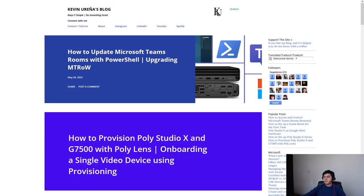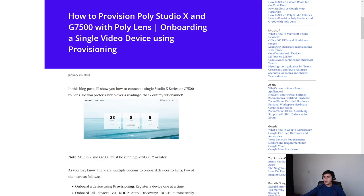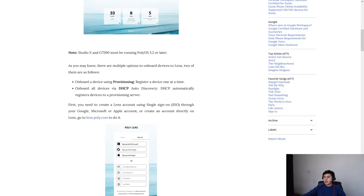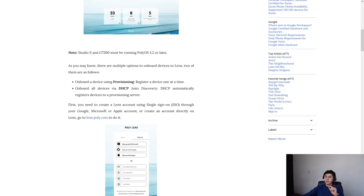First thing first, keep in mind that you can find all of this information on my blog. There are three different options to register your devices to Lens, but in this video I will talk about the provisioning option.